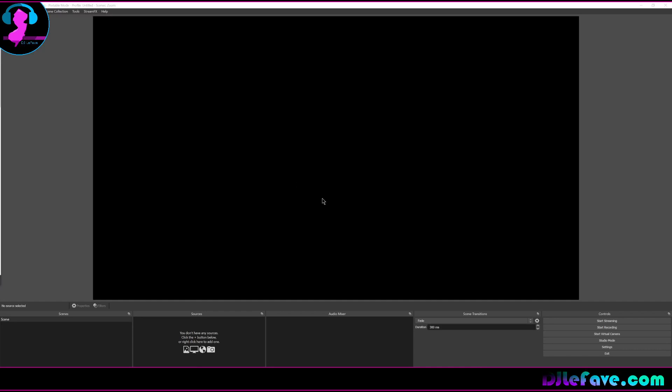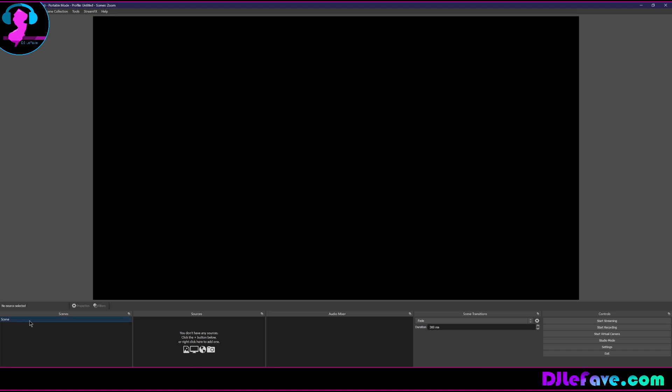All right Phil, we're going to show you how you can do some zoom in that's pretty simplistic to do. We've got a blank OBS screen right here, starting off with scene one. This will be just your master scene where everything else is going to kind of go.